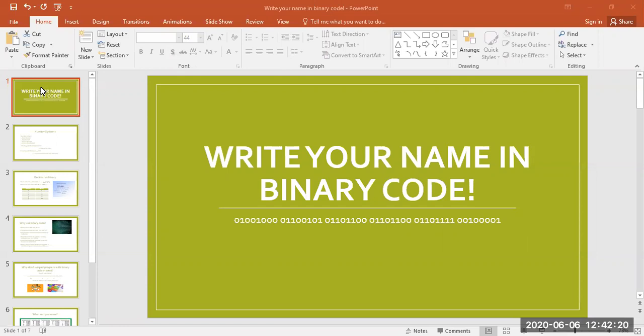Hi. Thanks for joining me today as we learn how to write our names in binary code. But what is binary code?